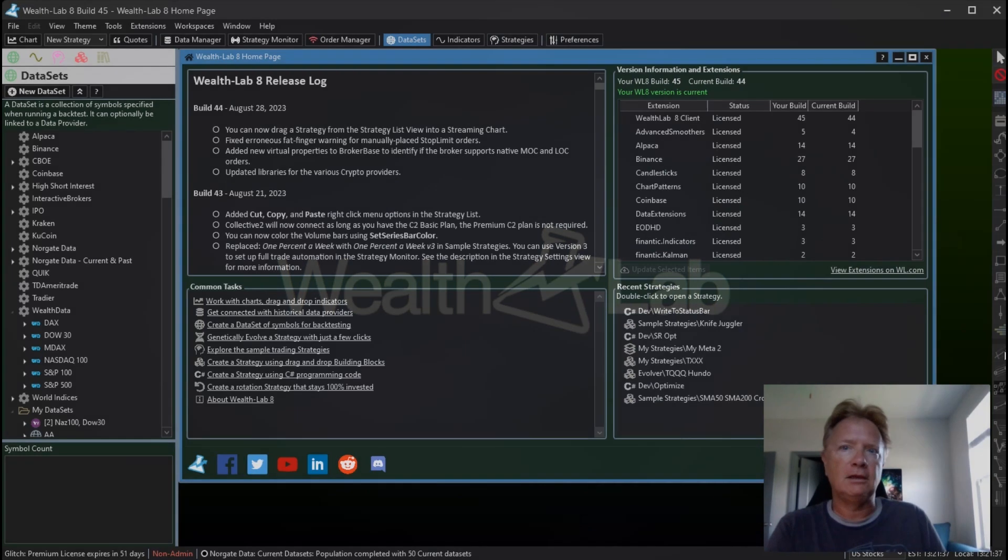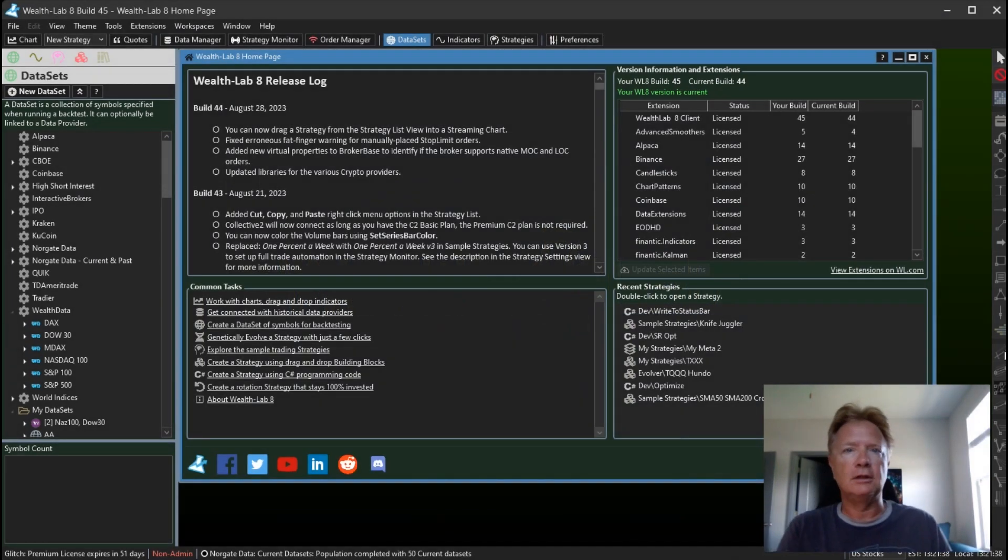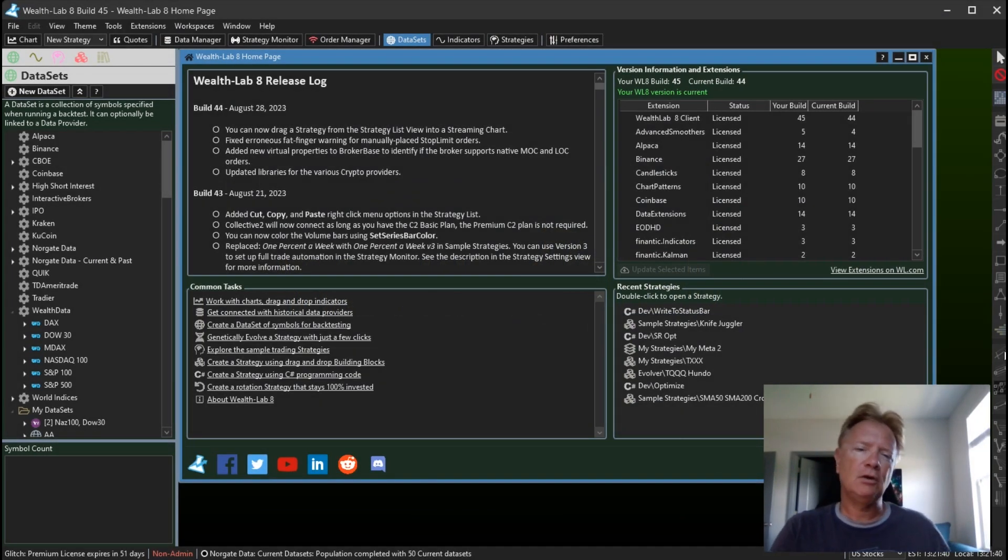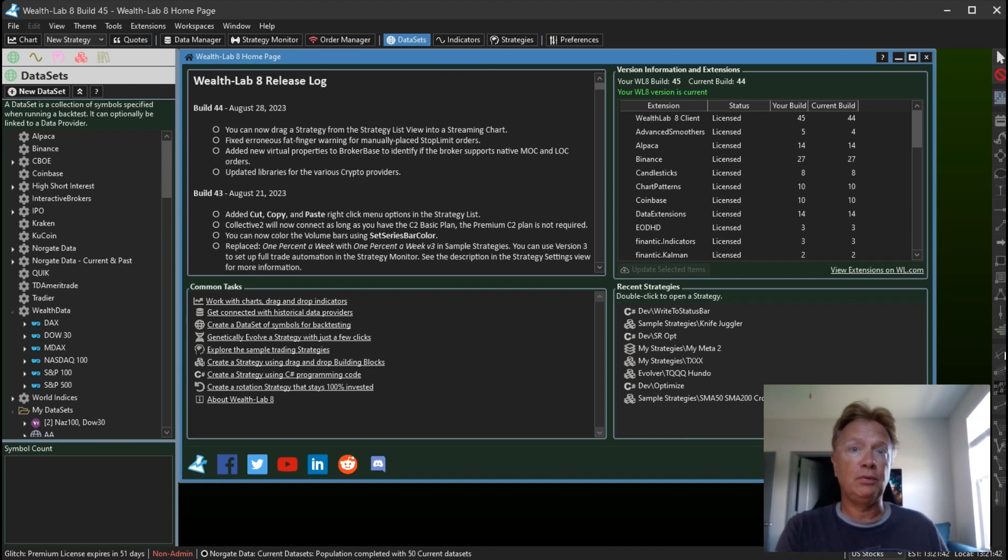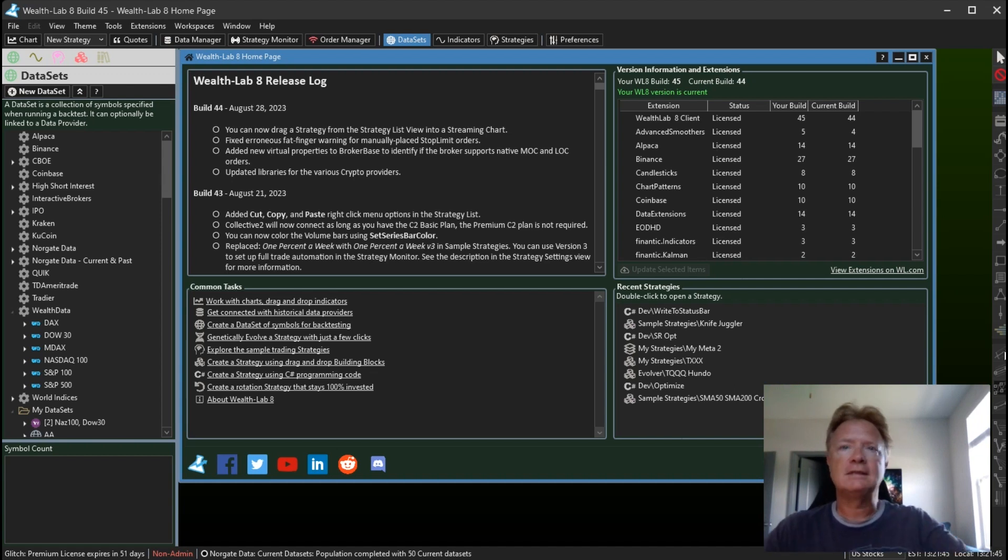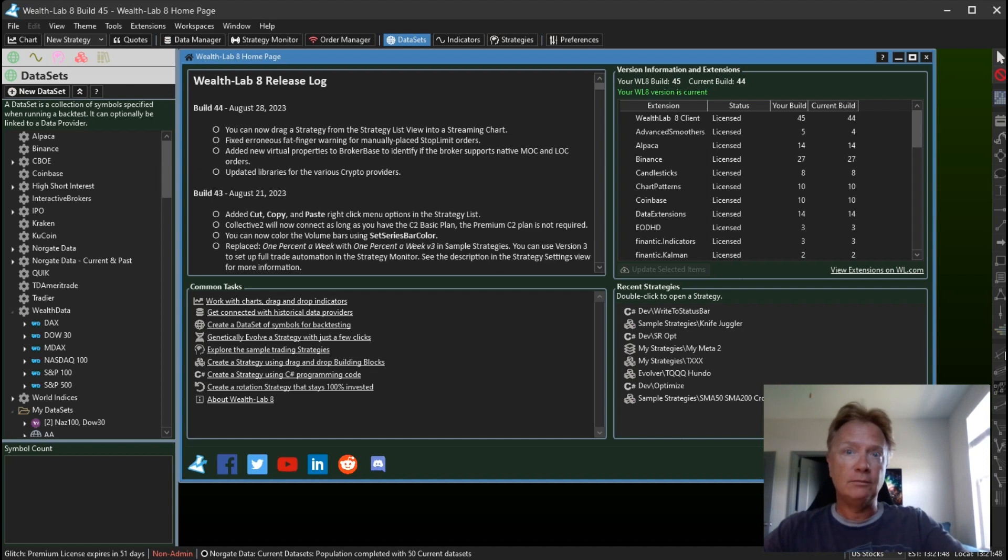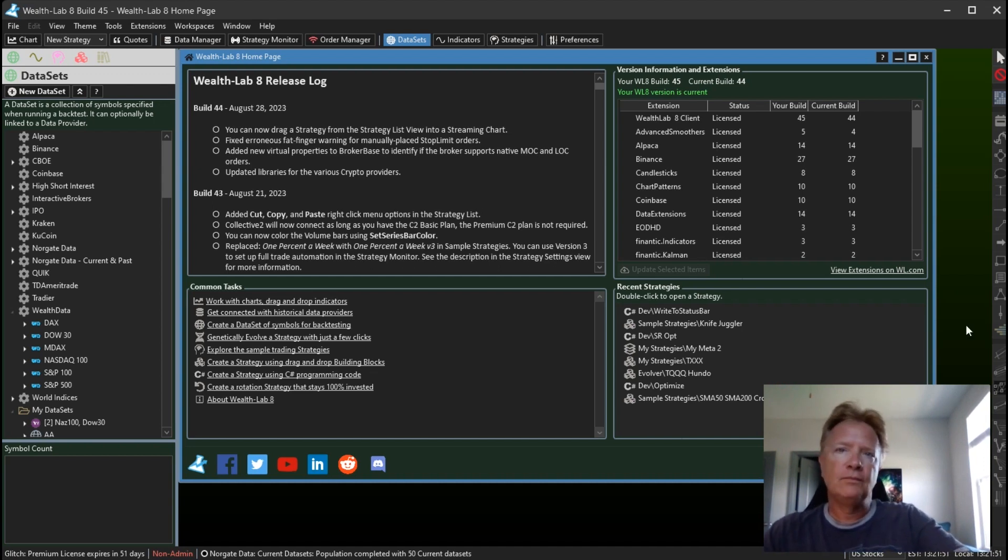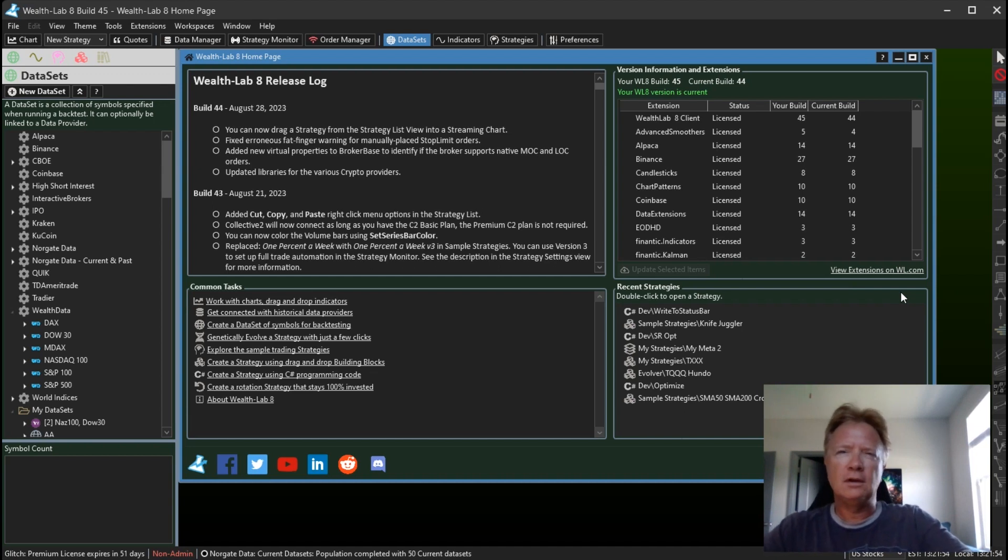Hello Wealth Lab 8 users, Glitch here. Today we're going to talk about what's new in Wealth Lab 8 Build 45. So let's get started. There's two items I want to cover in this video.